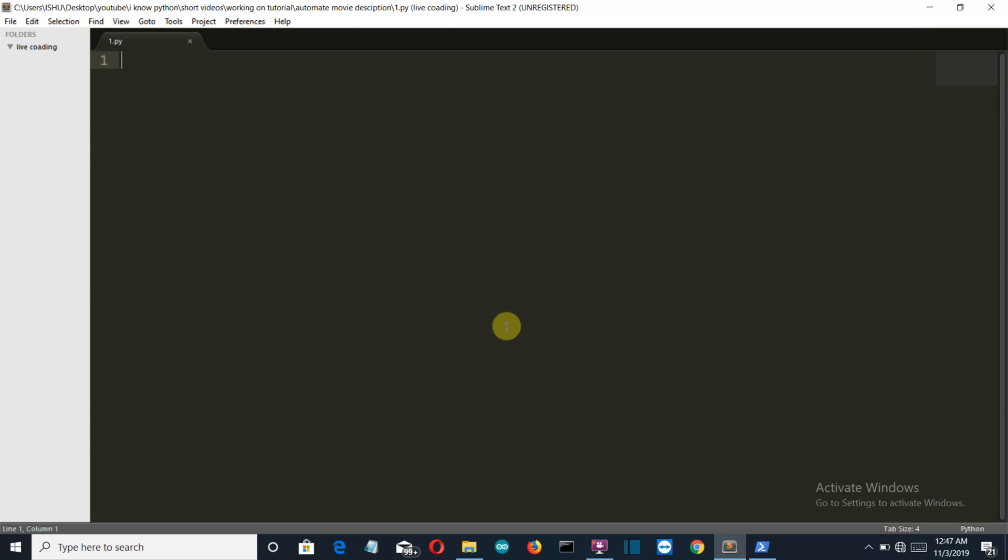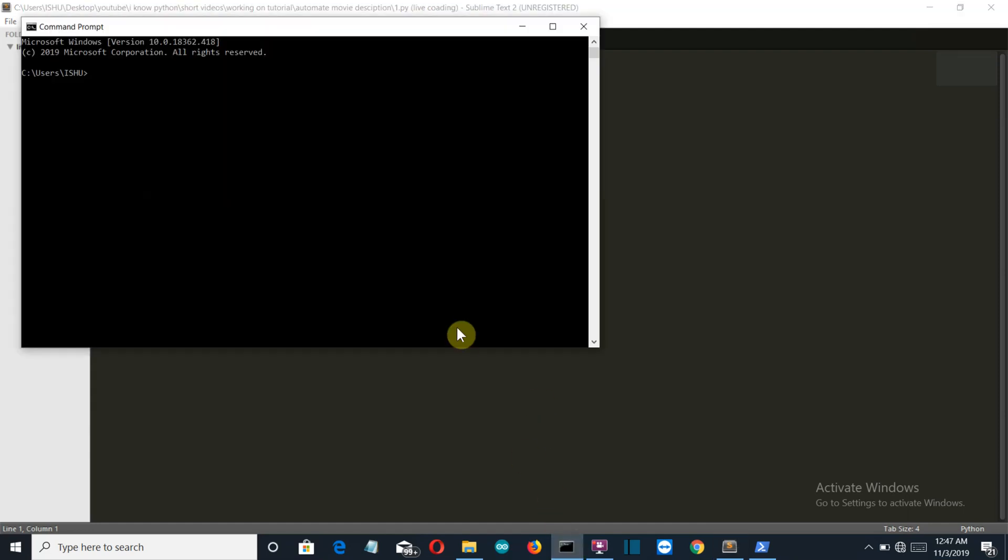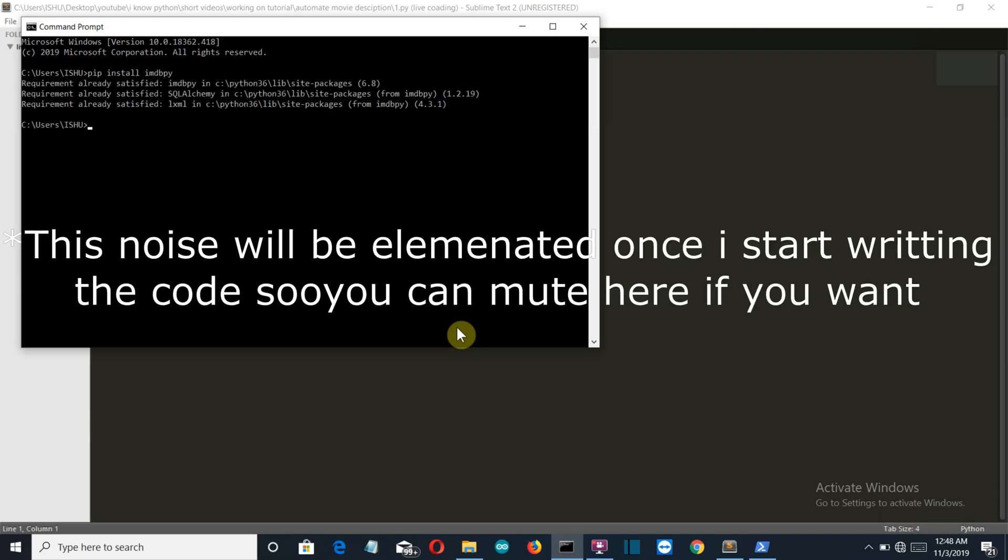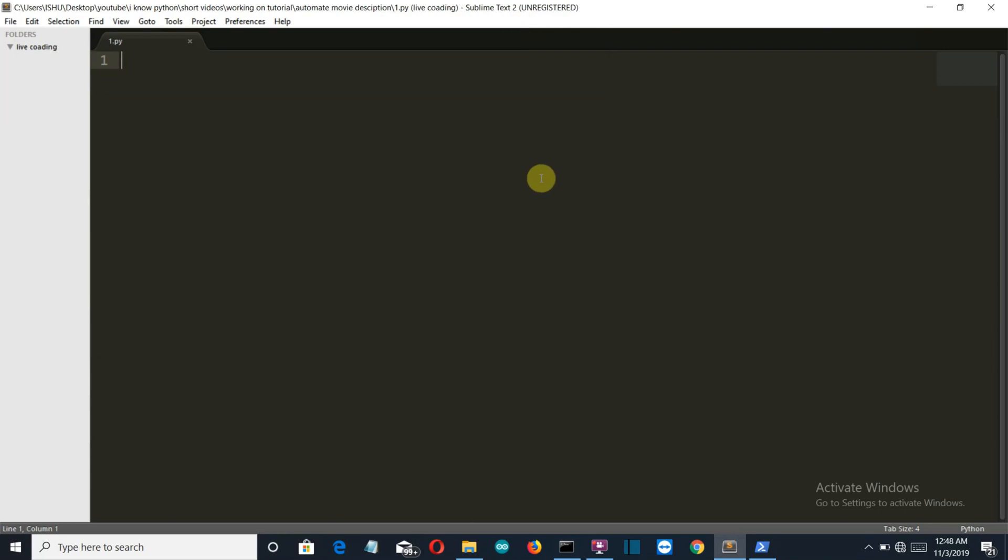You need only one external module which is imdbpy. Let me show you how to install it. Just open the command prompt and write imdbpy and press enter. For me this is already installed but you may have to install this. Okay, so with this being said, let's get started with the programming.